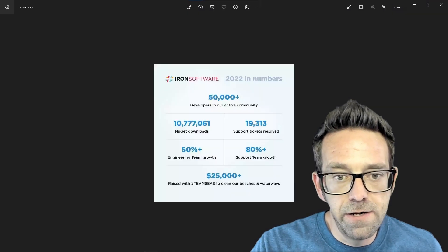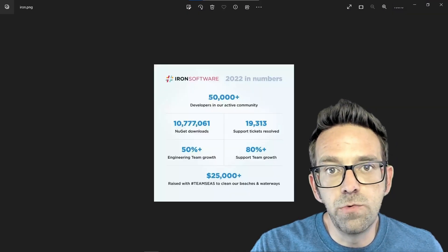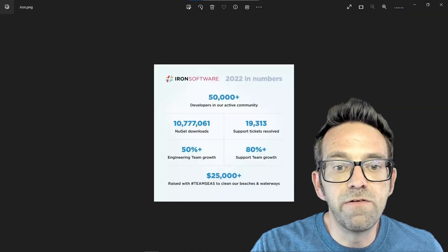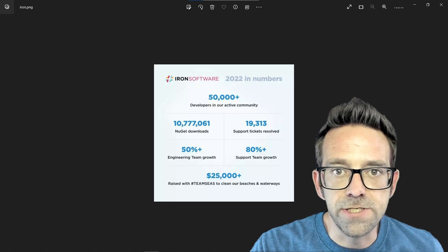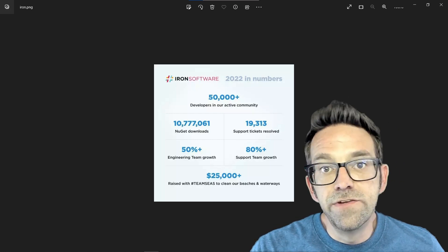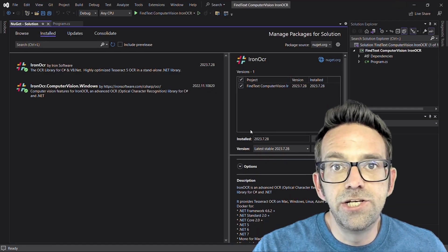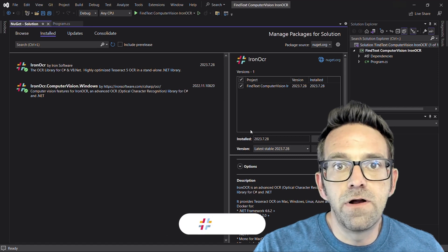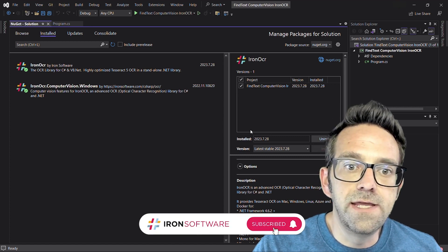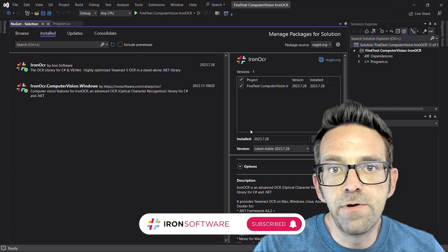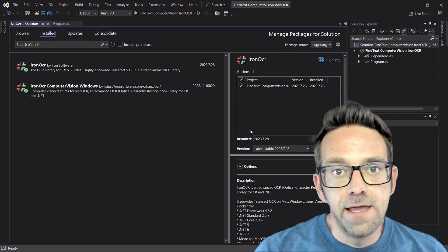So right here is the example image that we're going to perform text detection operations. In Visual Studio I've created a C-sharp console application and I've already downloaded and installed the Iron OCR library via the NuGet Package Manager.